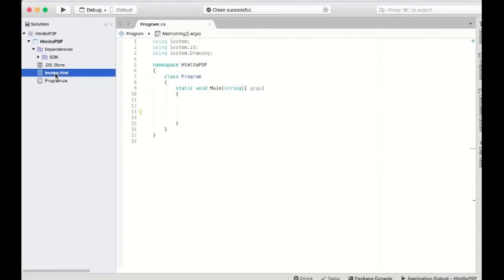First, we'll create a .NET Core console application. Add the HTML file to your project.